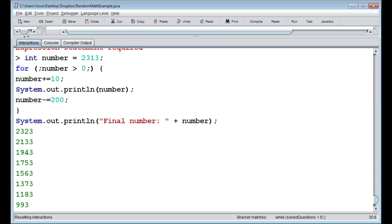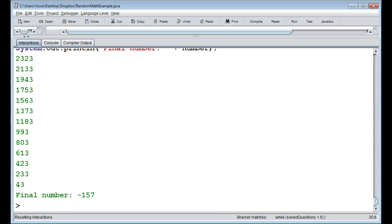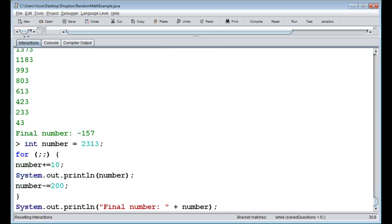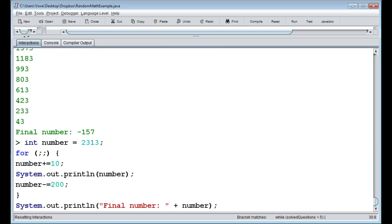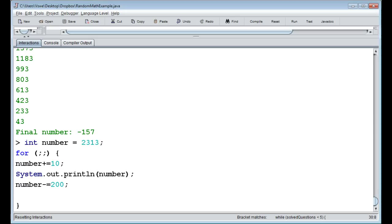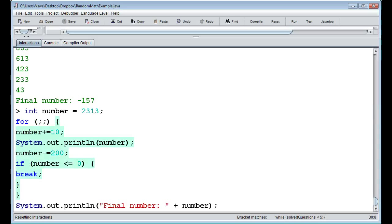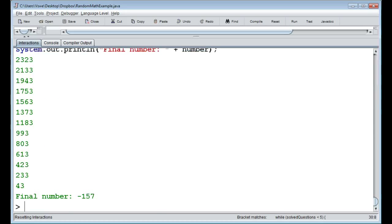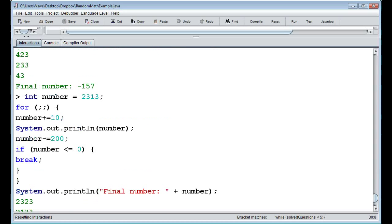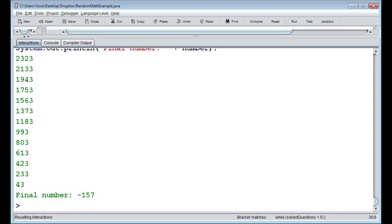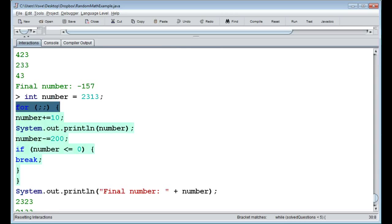All of a sudden we have what is essentially a while loop — just a condition, nothing else. Usually though, you use all three parts of the for loop, and it's most handy when you use all of them. You can add your own break condition inside if needed.